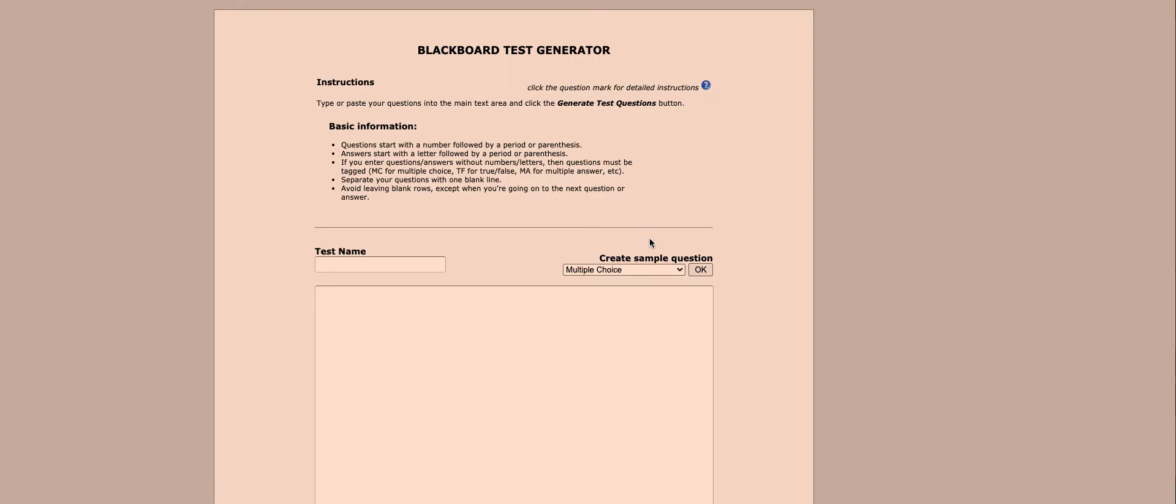Today we're going to work on converting a Word document to a Blackboard file so that we can import it as a quiz or a test right into Schoology.